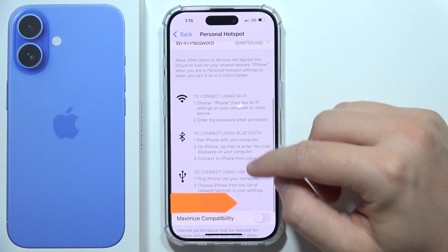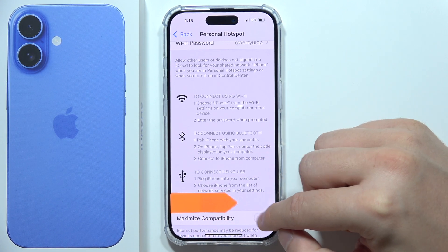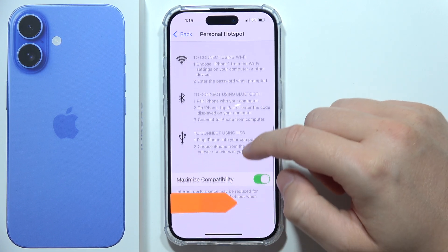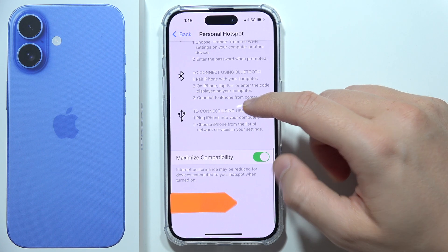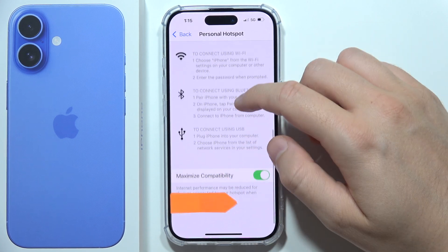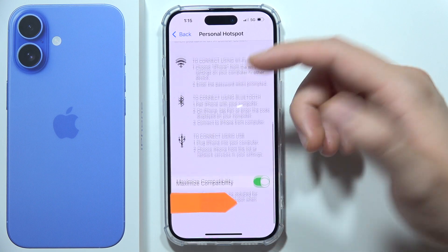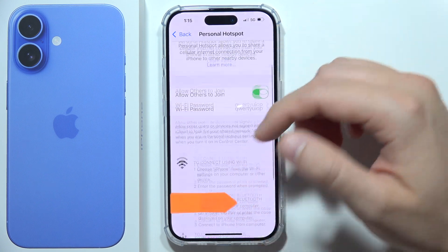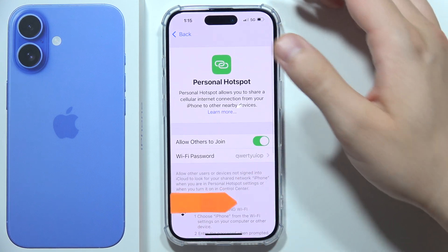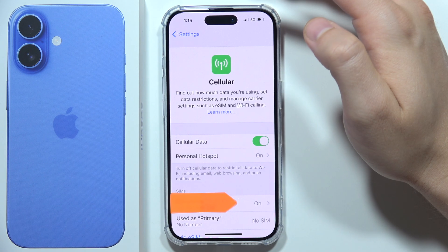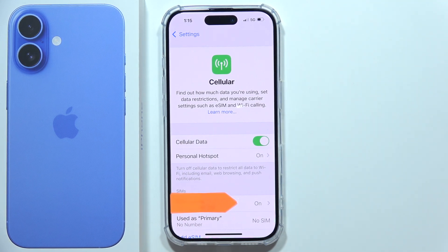Here we've got the option to maximize compatibility. By clicking here, the internet performance might be reduced for the device's connection, but it will actually improve the compatibility with other devices. Now we can just go back, and that's how it looks. Thanks for watching.